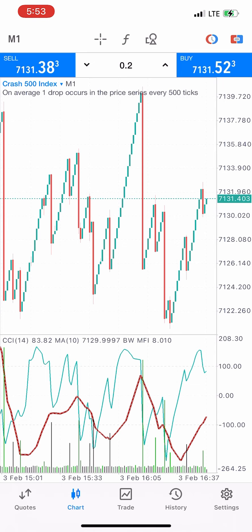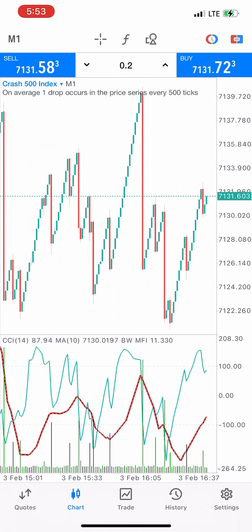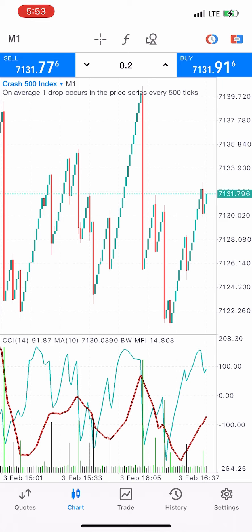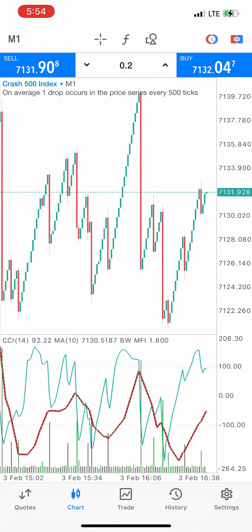Crash 500 is in consolidation, which is a very good time to use the strategy. The zoom level for this strategy is the third zoom level — use the third zoom level on the one-minute timeframe. You can check for support and resistance levels on the five-minute and 15-minute timeframes.